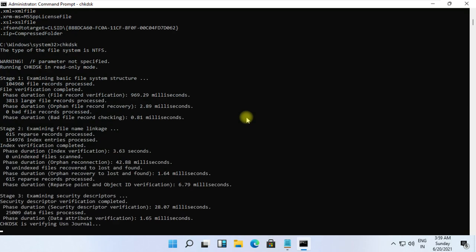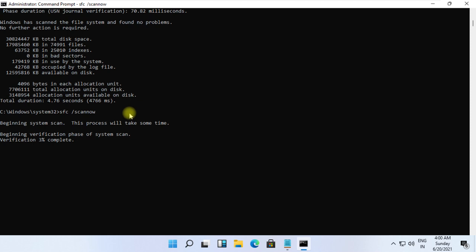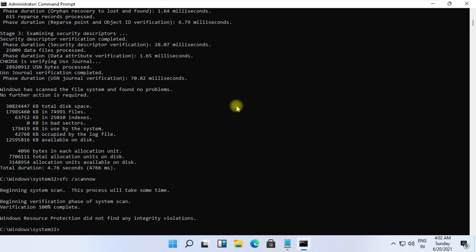At the last, type sfc space slash scannow and hit Enter. It will take some time to complete its process. Wait for it.